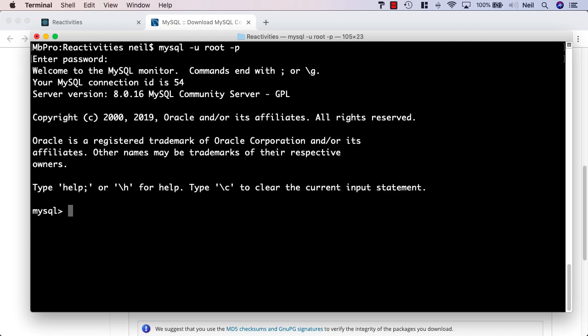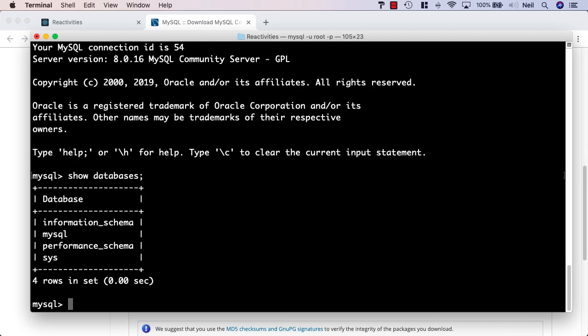Once you're in, you should see this particular screen. If you look at show databases and semicolon, this will give you a list of the default databases that come with MySQL.